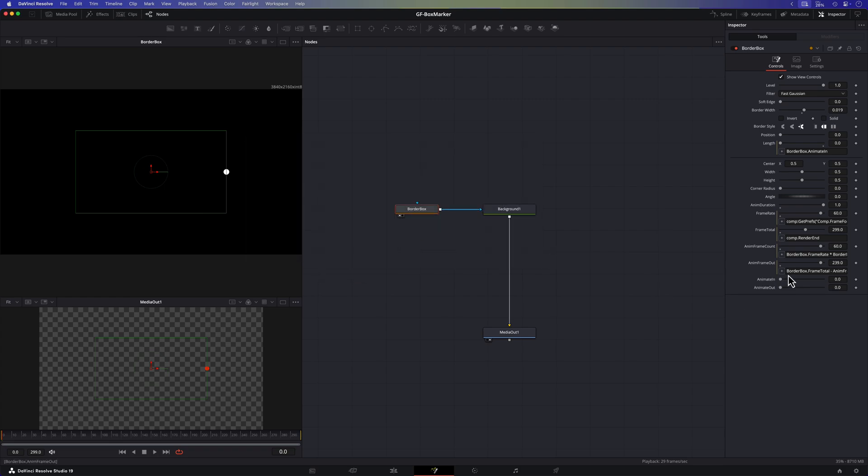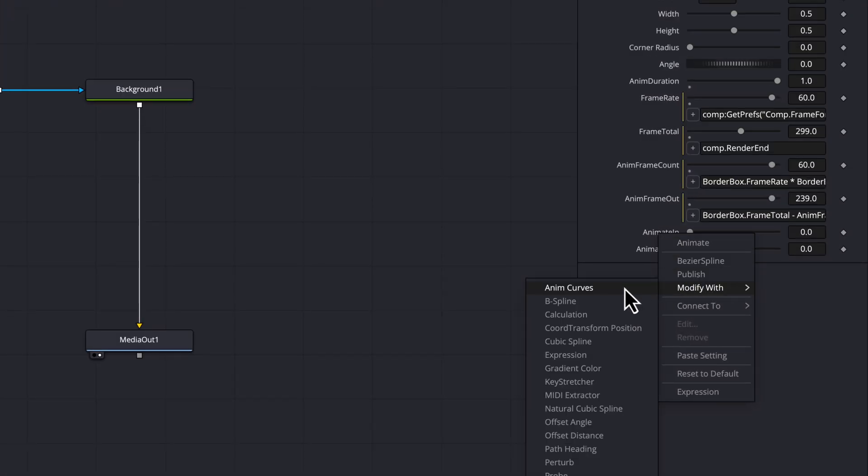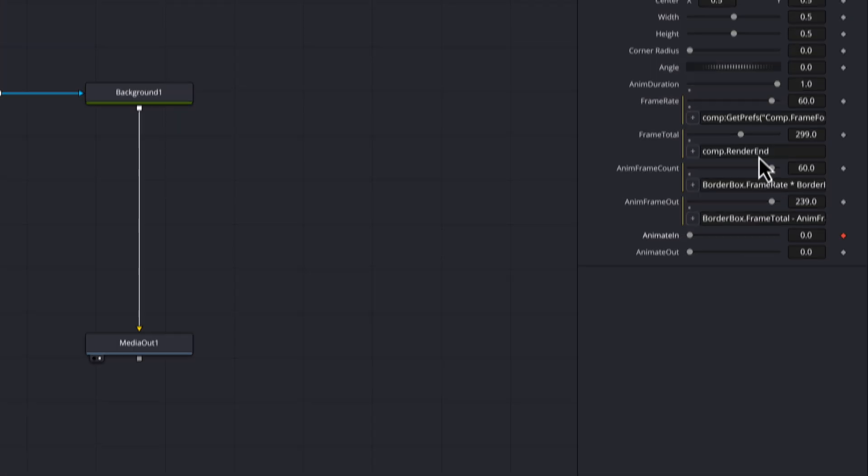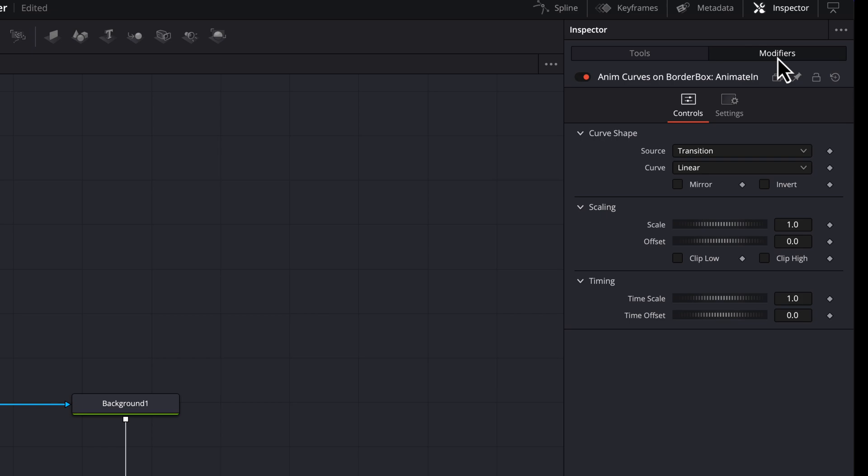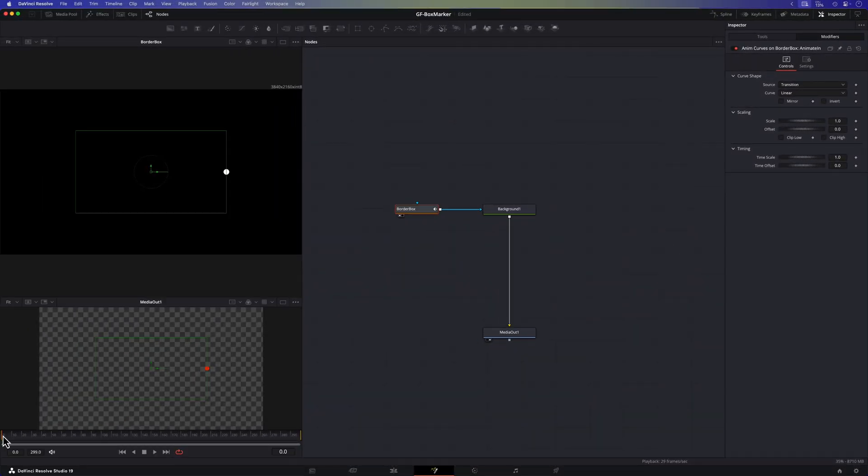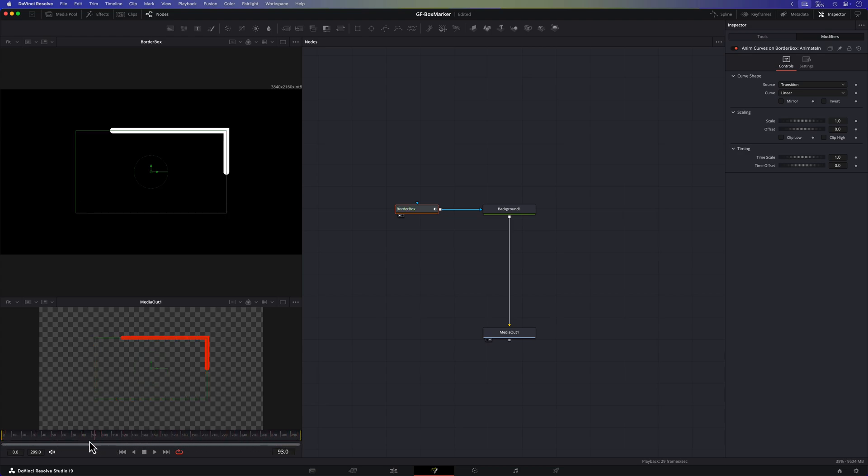I'll start with the animate in control and modify this with the anim curve modifier. When a modifier is added to a node the modifier tab will be enabled and as we can see the anim curve modifier is now available for us. The anim curve modifier allows us to automatically adjust a value based on the duration of the composition. When I preview the composition you'll notice that the length of the box gradually increases from the beginning to the end.